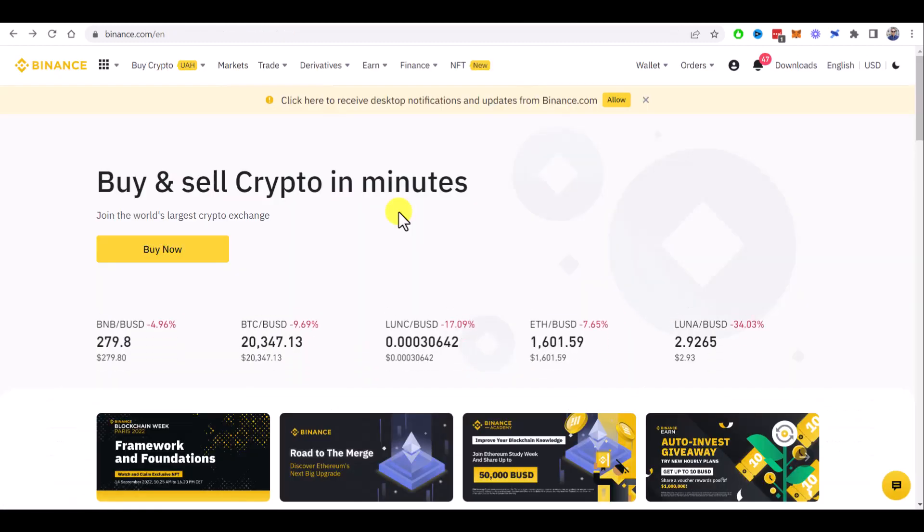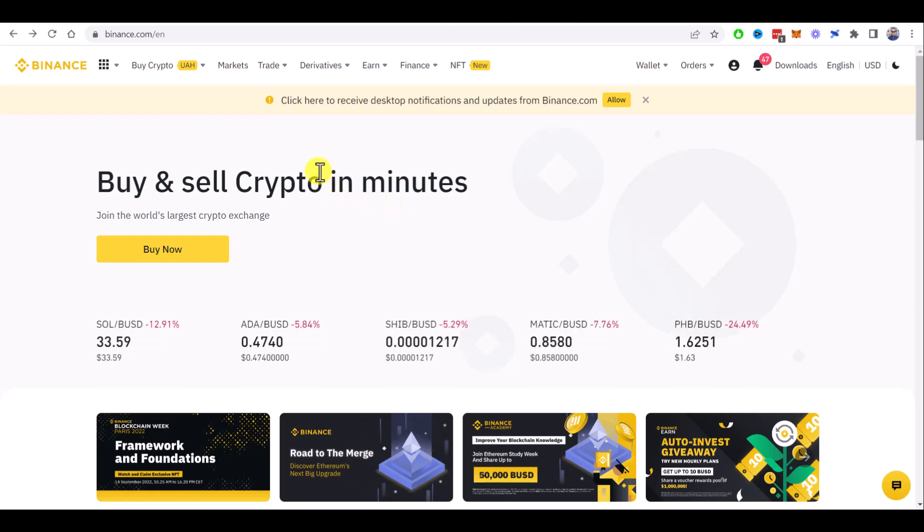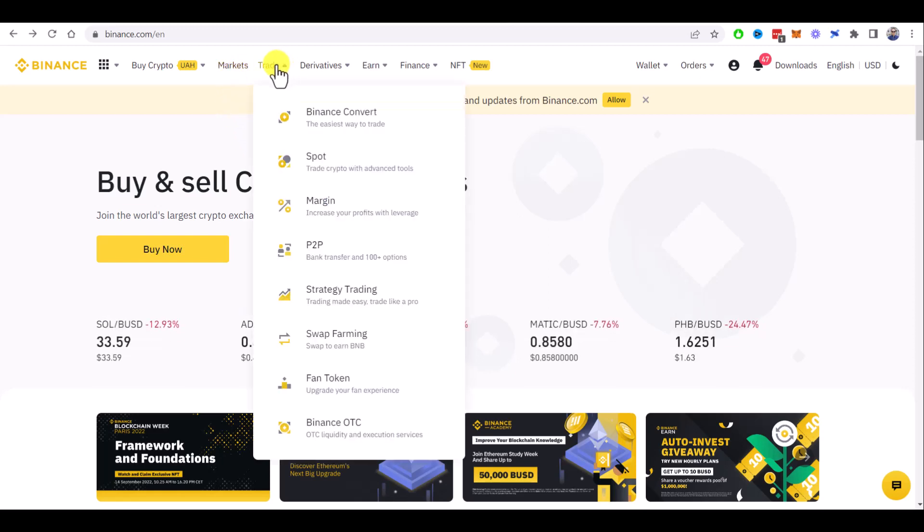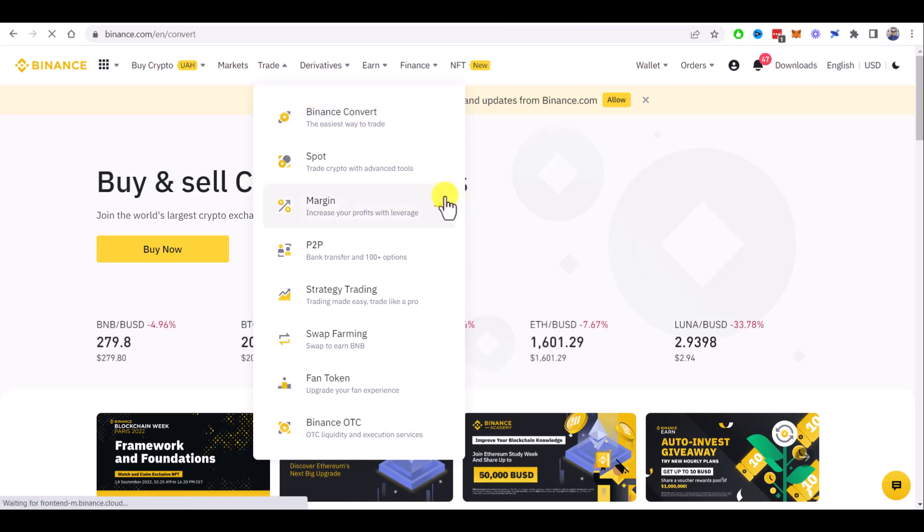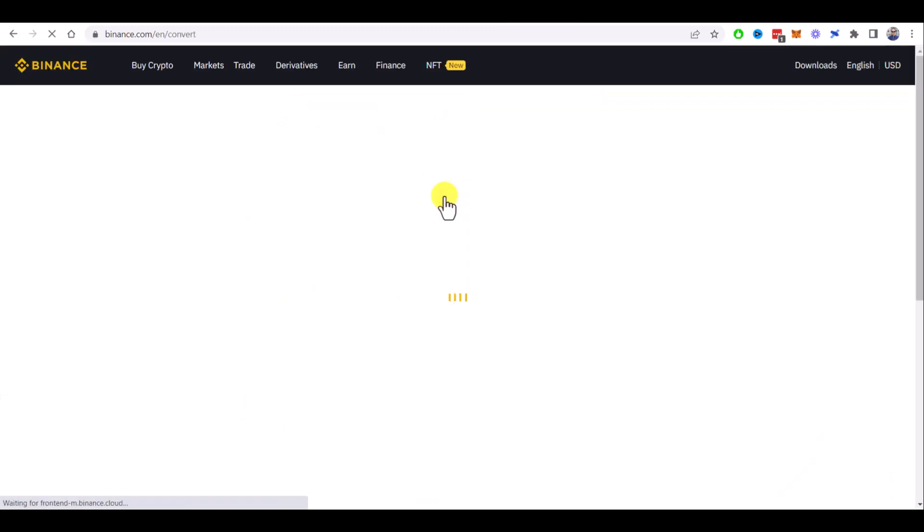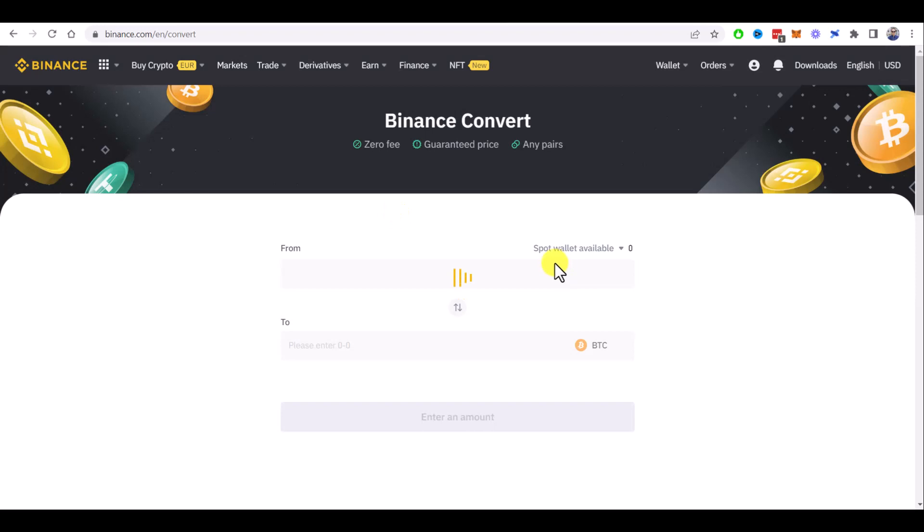For example, I bought my Luna Classic on Binance. I think the easy way to buy it is through the Binance Convert feature. You just need to select the coin you want to